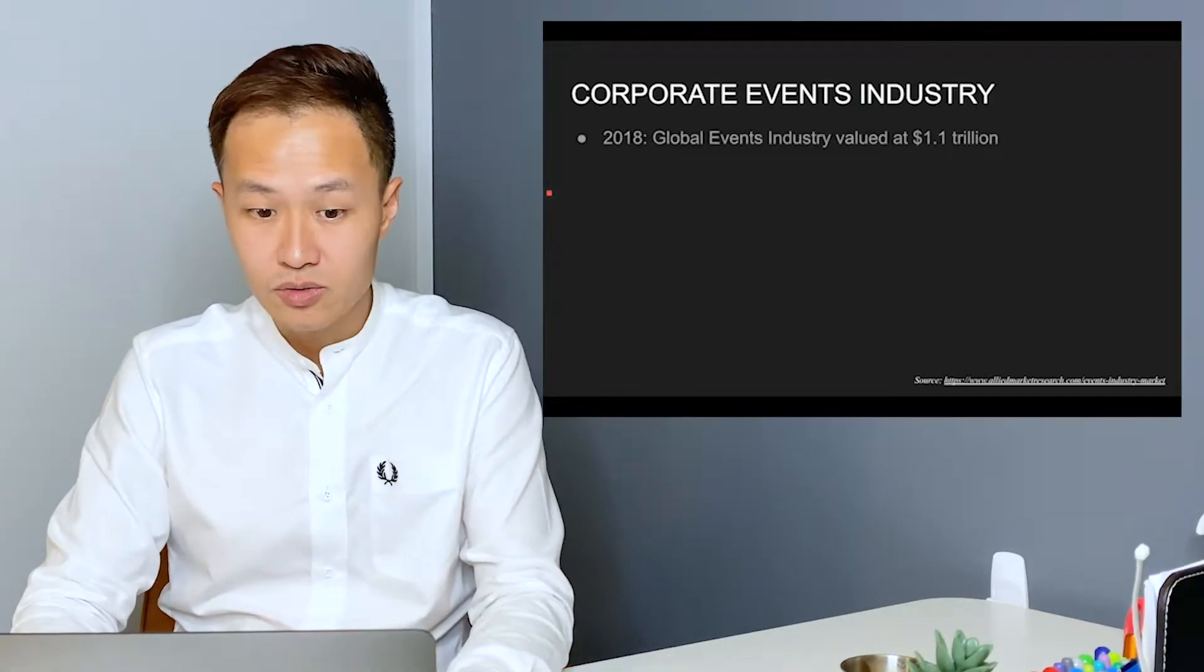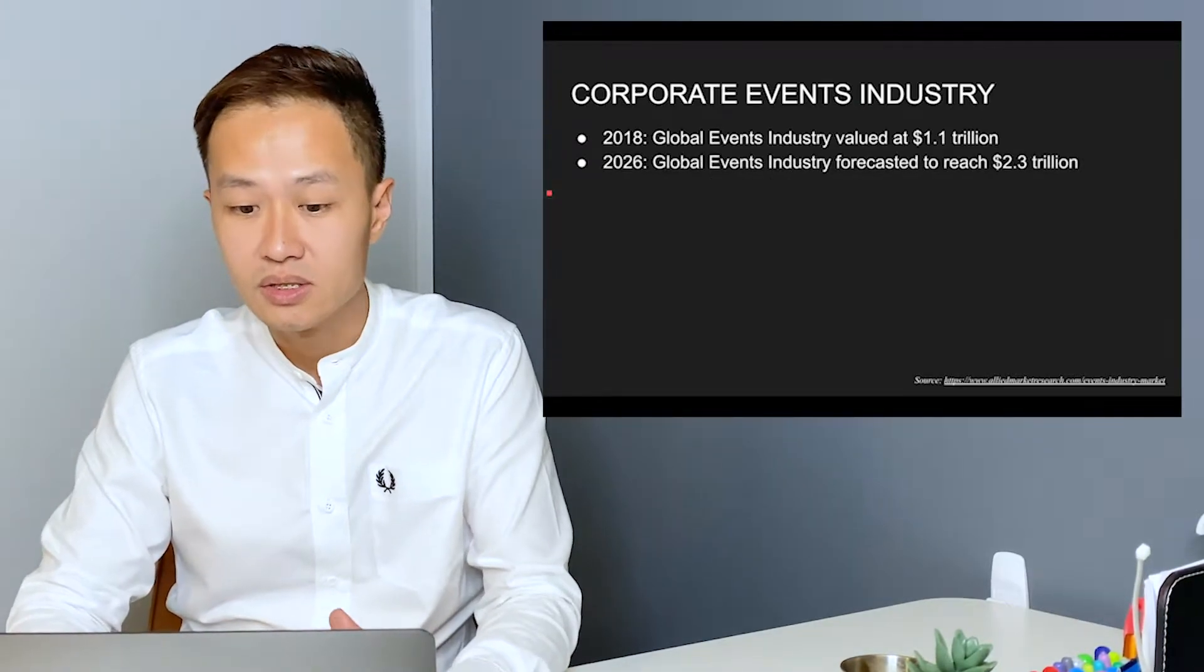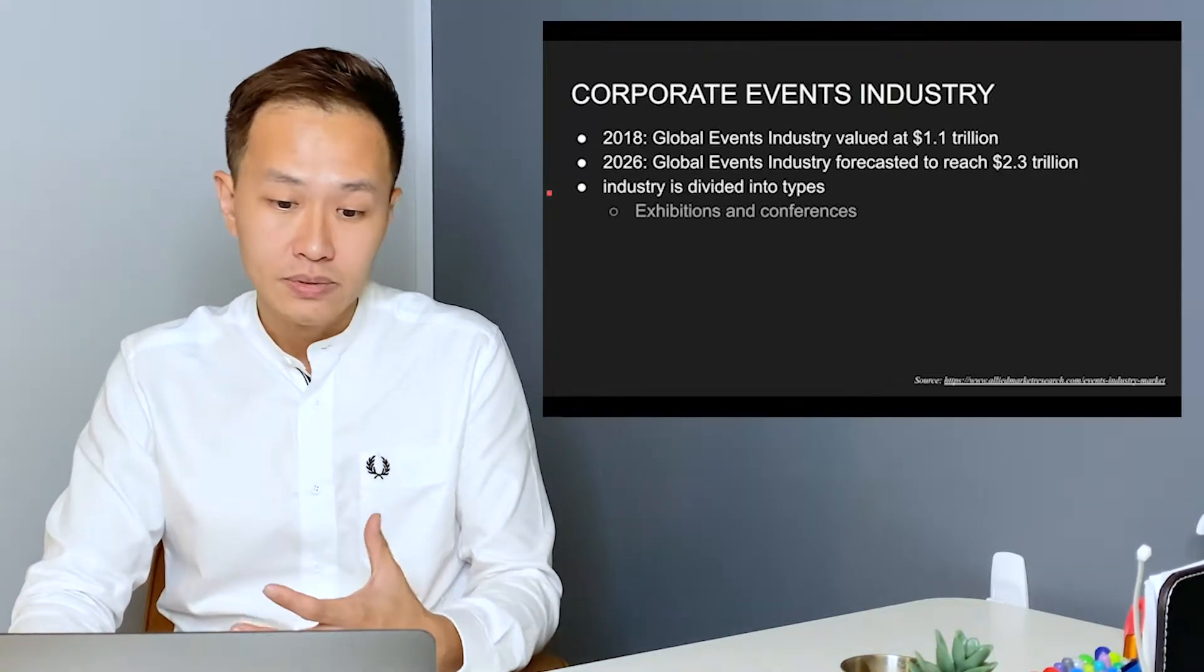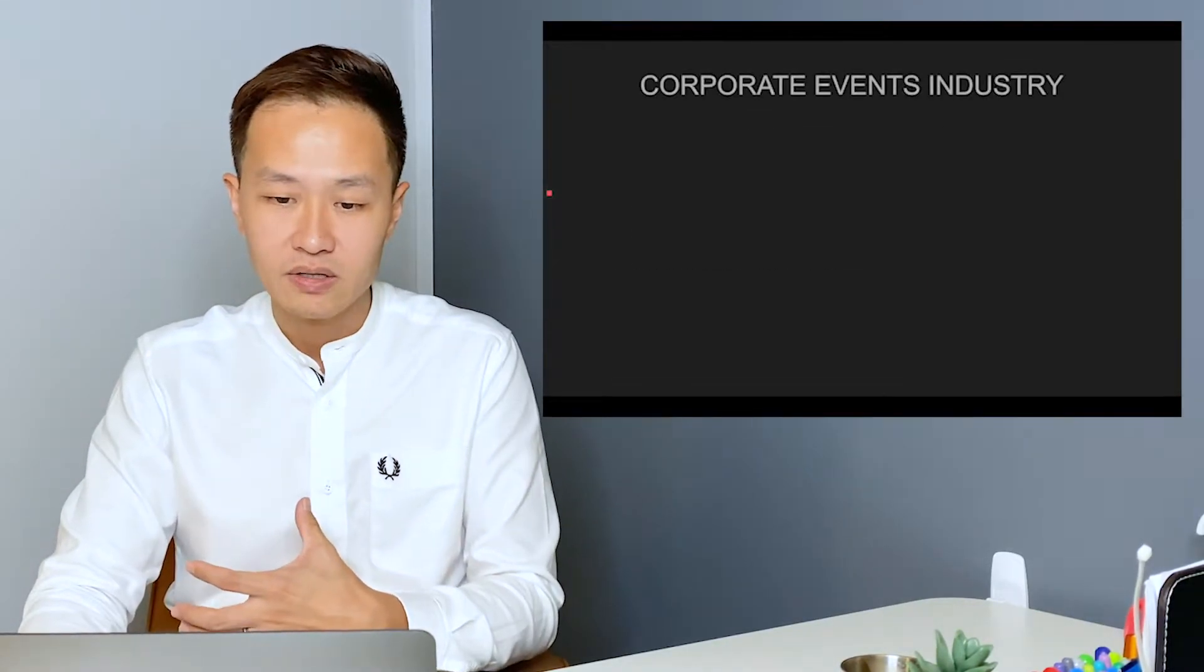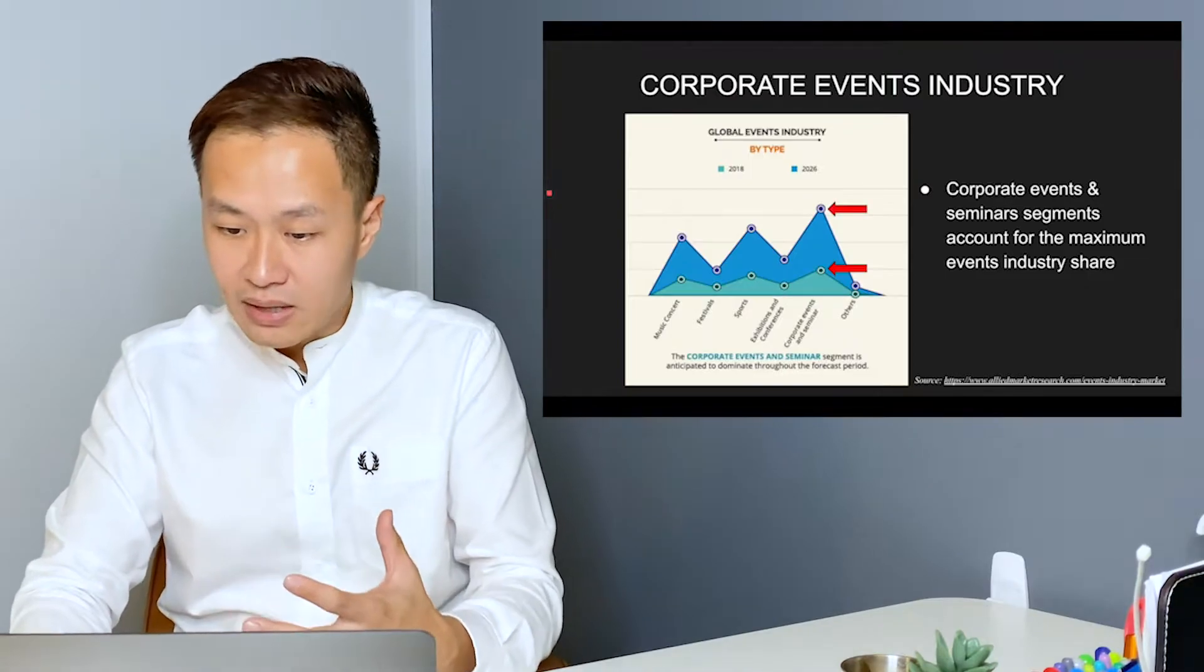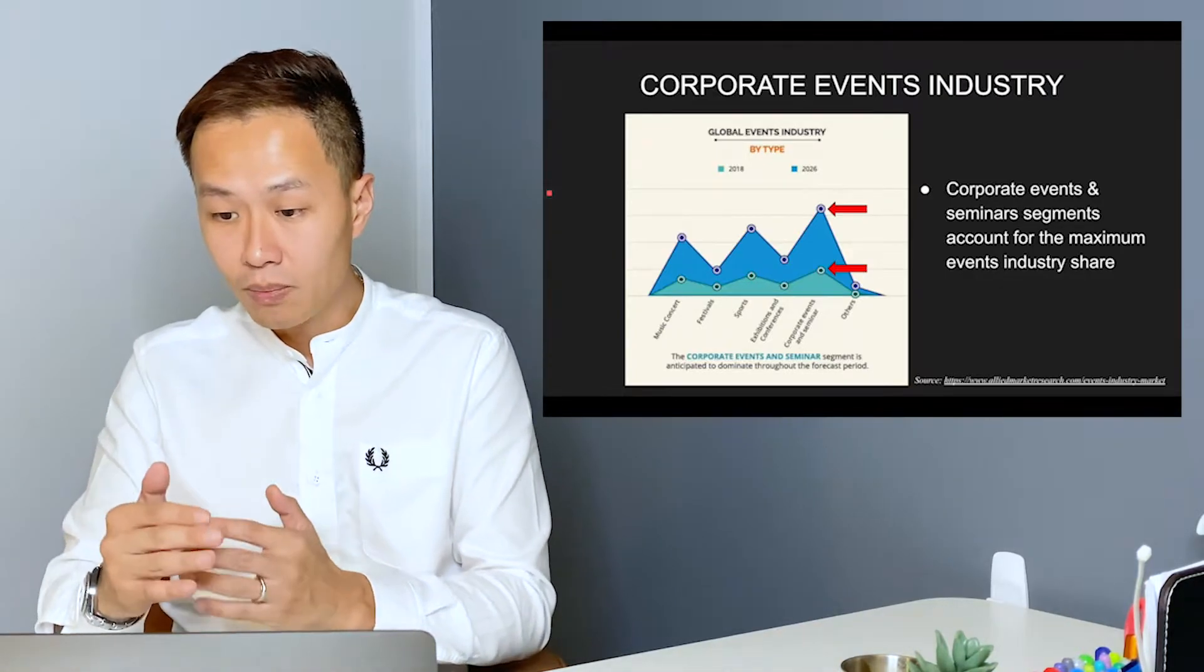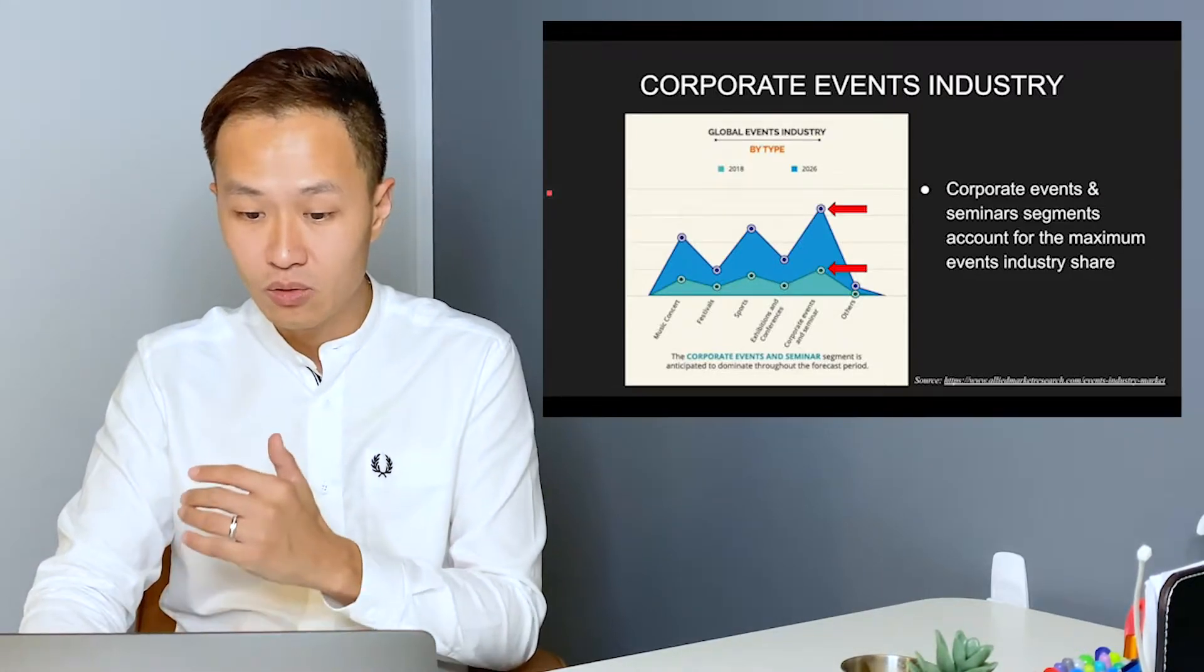The corporate events industry in 2018 was valued at $1.1 trillion. And in 2026, the same industry is forecasted to reach $2.3 trillion. The industry is divided into different types, such as exhibitions and conferences, corporate events and seminars, and music concerts and festivals. But the corporate events industry, which consists of corporate events and seminars, accounts for the maximum events industry share. Just looking at the chart from alliedmarketresearch.com, the corporate events and seminars segment accounts for over a trillion dollars worth of business by 2026.